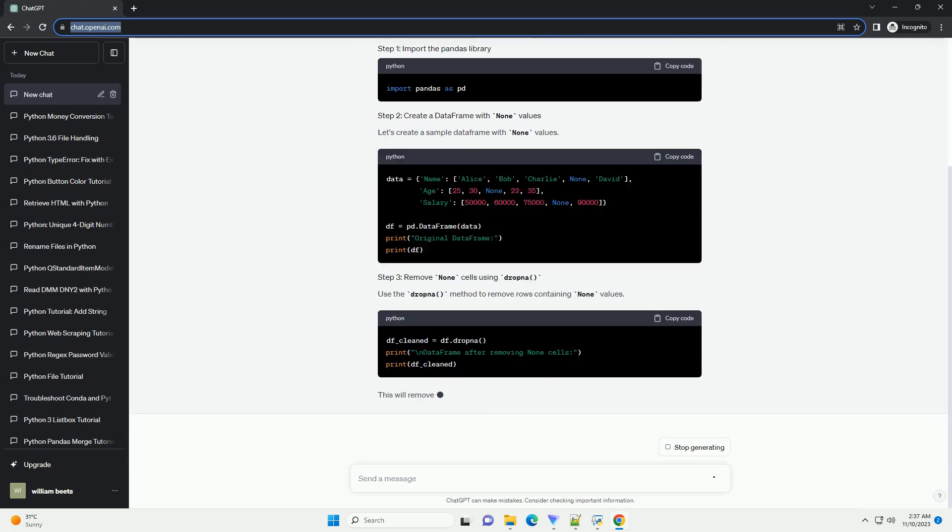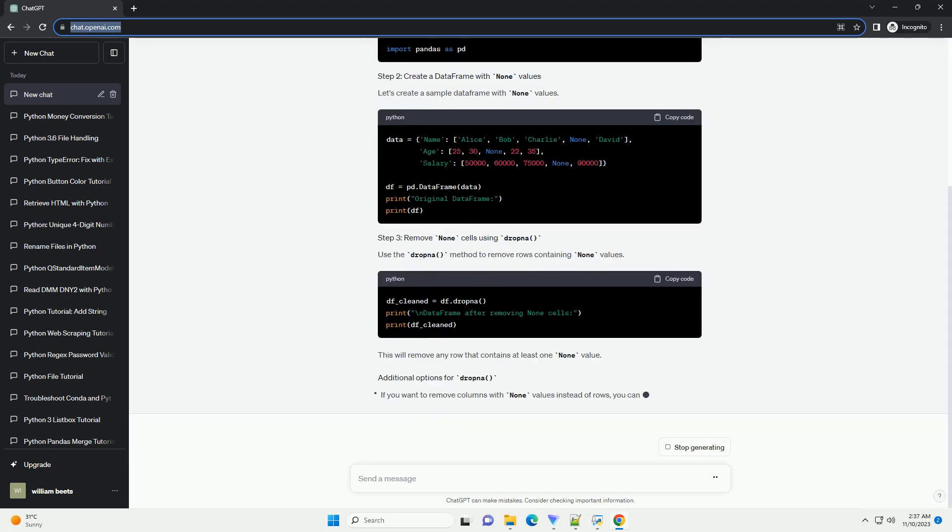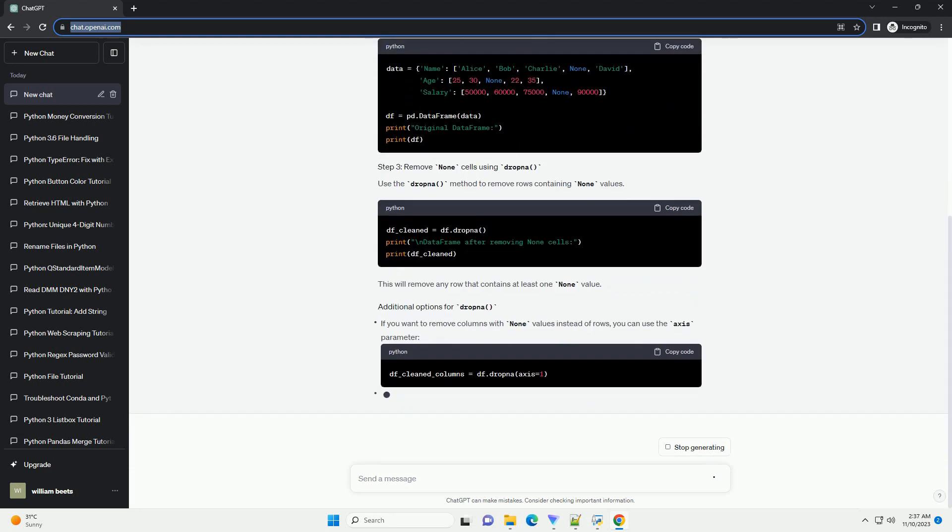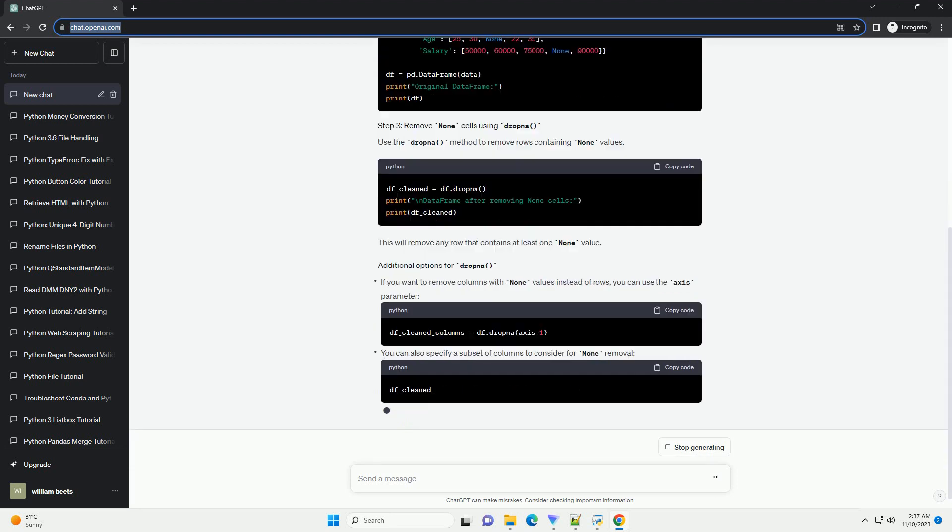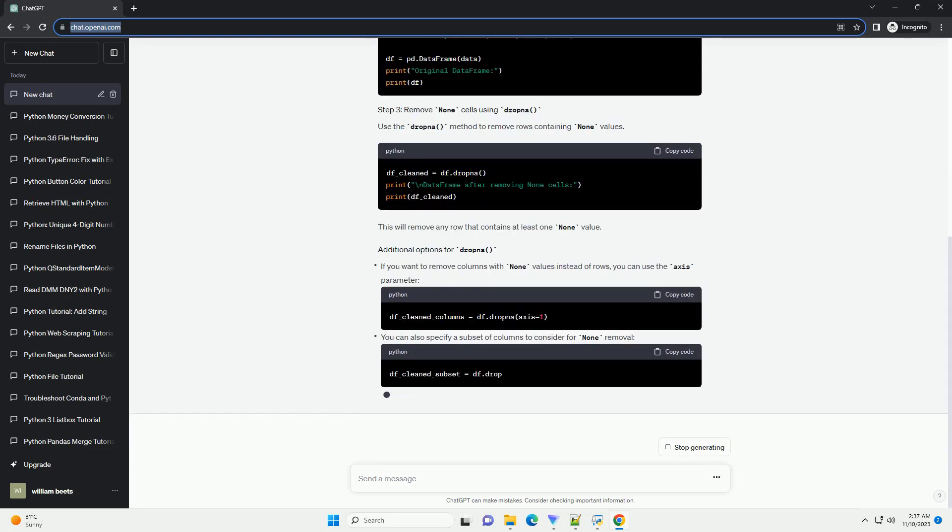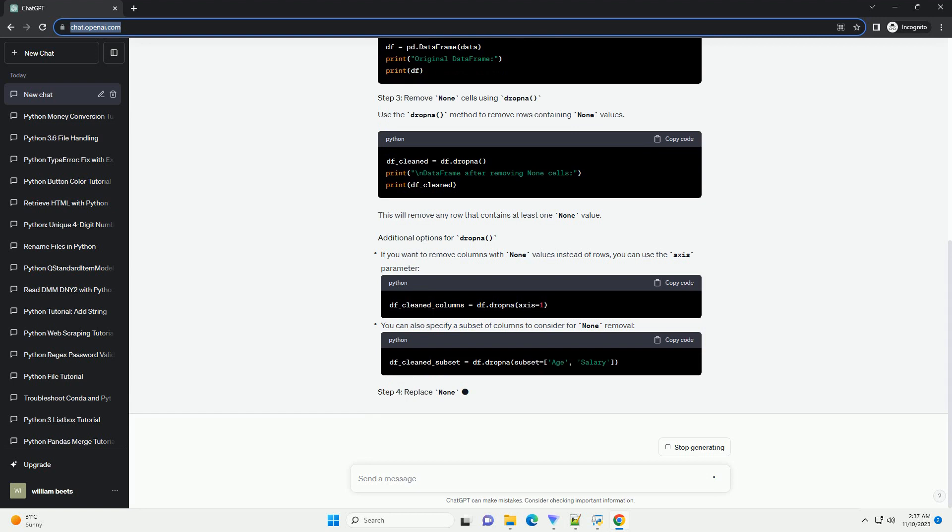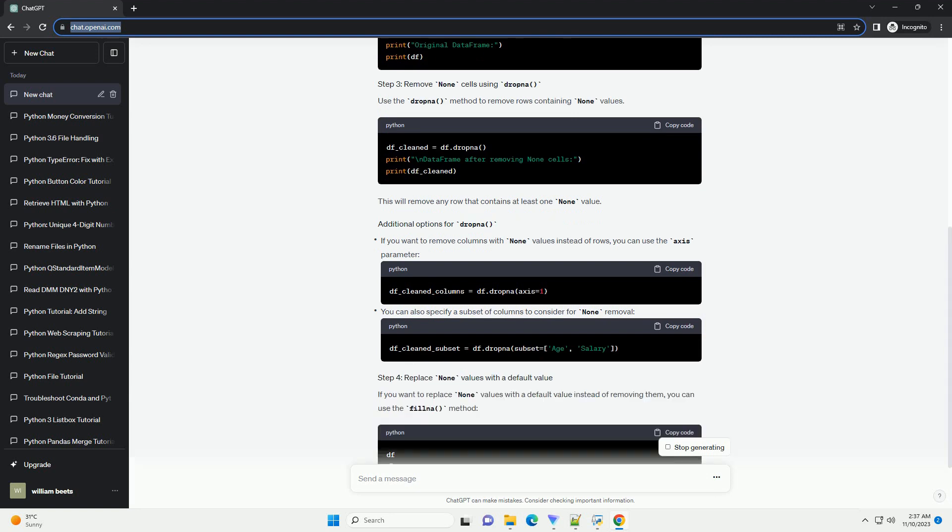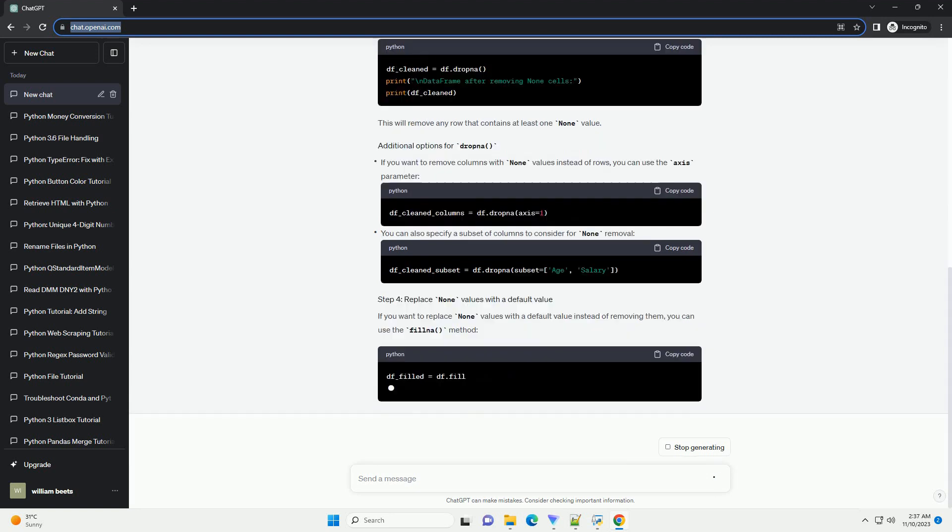Let's create a sample data frame with None values. Use the dropna method to remove rows containing None values. This will remove any row that contains at least one None value.